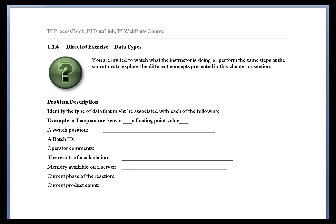And next one would be a batch ID. Batch ID might be an integer, might be a real. I doubt a real. Might be an integer. But it's a lot more likely it's going to be something like a string in which you combine integer values and numbers and string, character strings. Operator comments the same thing. That would probably be strings. So you'd need something to support strings.